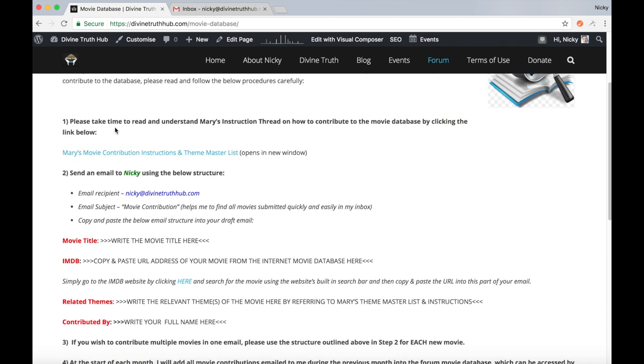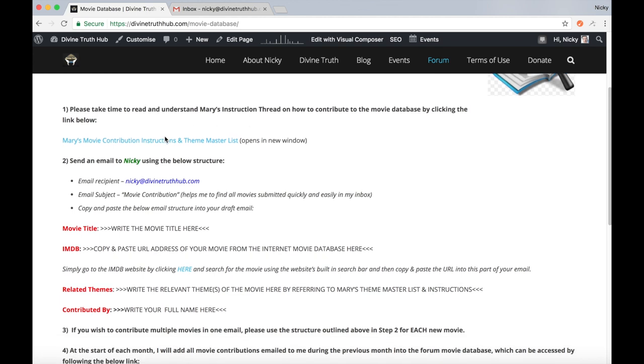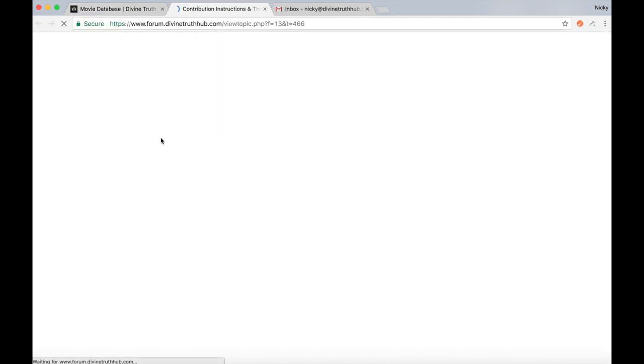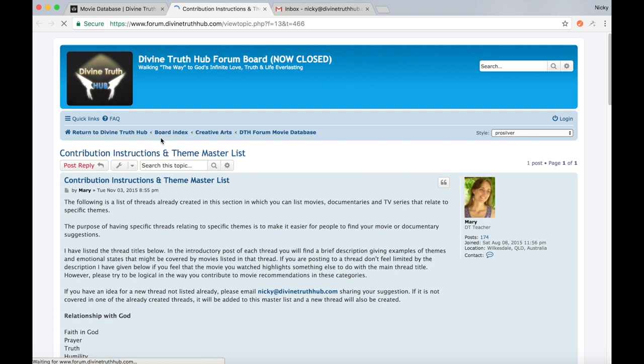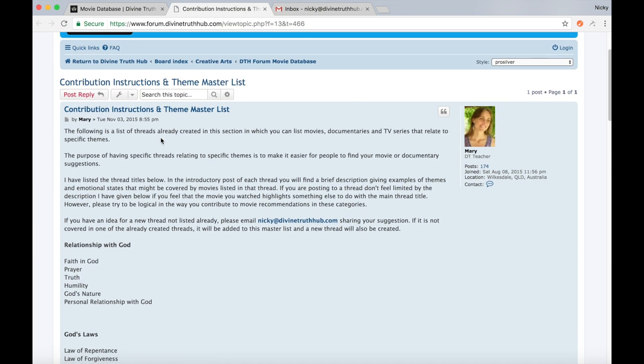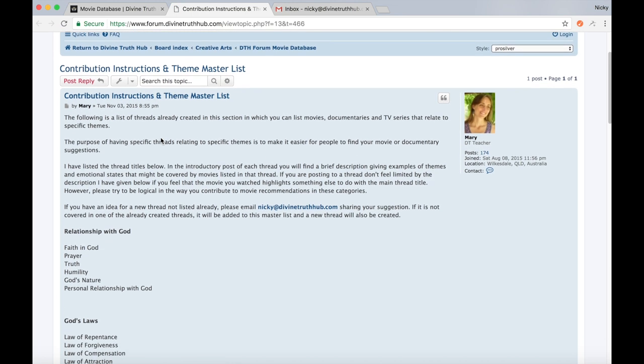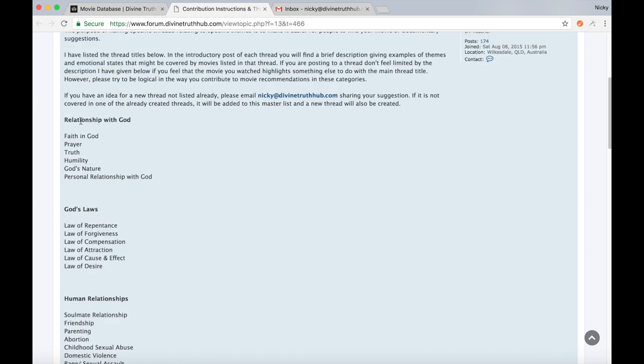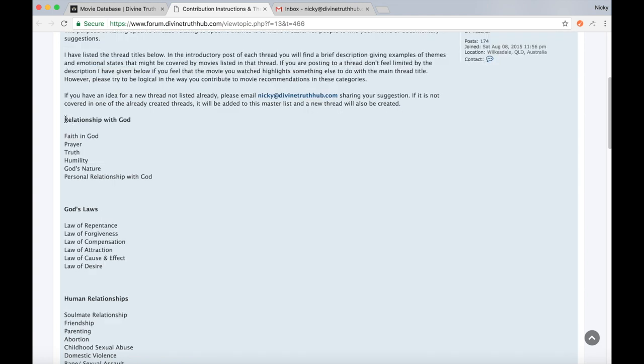The first step here says, please take time to read and understand Mary's instruction thread on how to contribute to the movie database by clicking the link below. And when you click this, it opens up Mary's sticky thread in the movie database part of the forum.